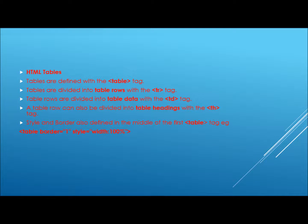The next tag we will cover are the table tags. Tables are defined with the table tag. Tables are divided into table rows with the tr tag. Table rows are divided into table data with the td tag.